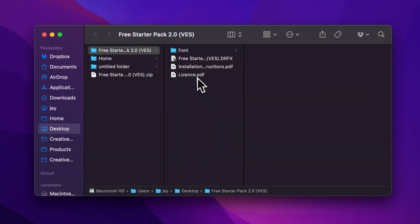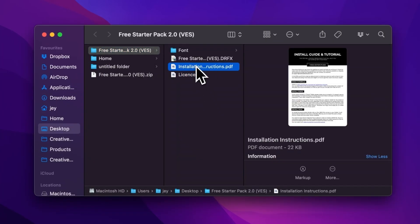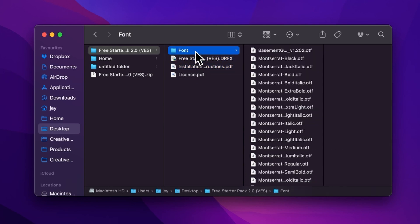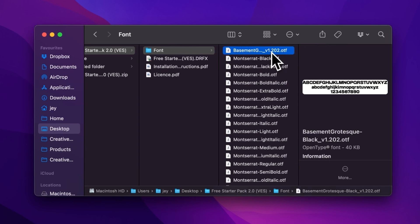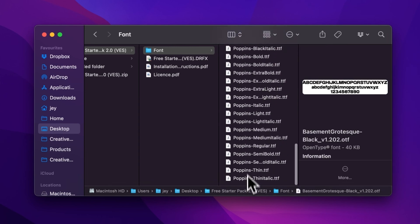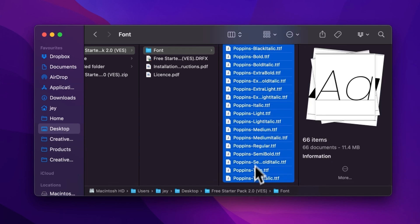In the folder, you have a couple of things. You have the license, the installation instruction, the .drfx file, and the font. Please make sure to install all the fonts, otherwise the title will not work because DaVinci will not know what font to replace it with.